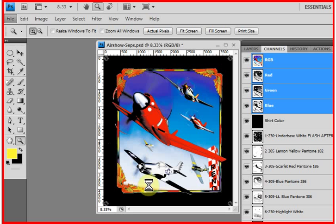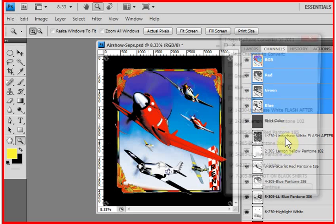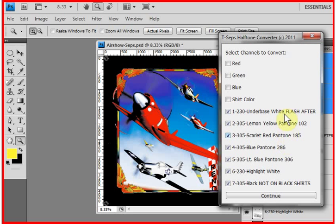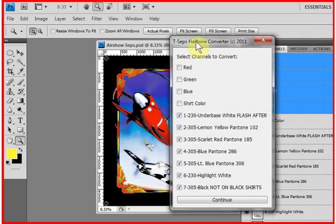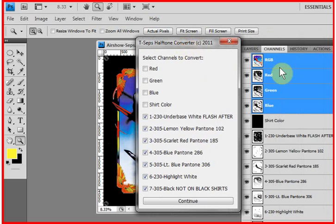It's going to analyze the job. It's going to convert each one of the channels into separate, individual files that are halftoned. It's going to ask you what channels to convert. Obviously, the converter knows that the red, green, blue, which we still have as part of our file here,